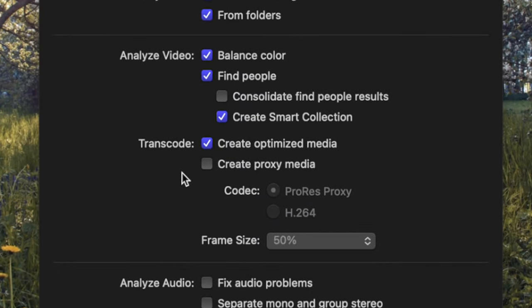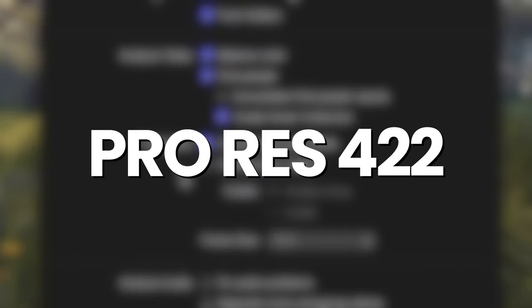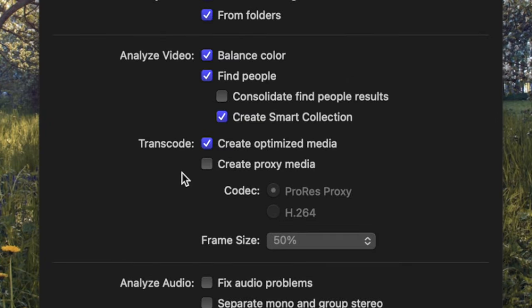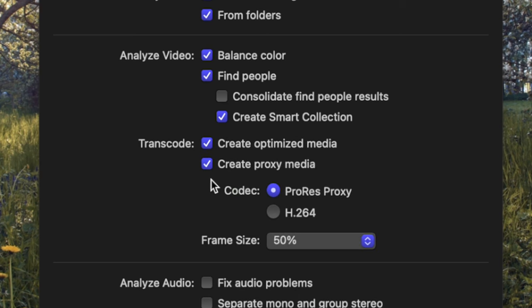Create Optimized Media transcodes your video clips to an Apple ProRes 422 codec. This retains your video's original quality, including video resolution and frame rate, but file sizes can get huge. Optimized media is much easier to edit, but it will not improve your original video quality.